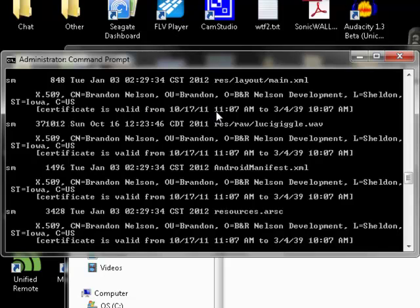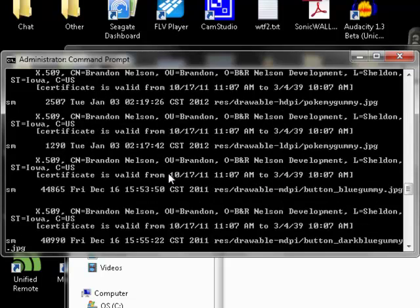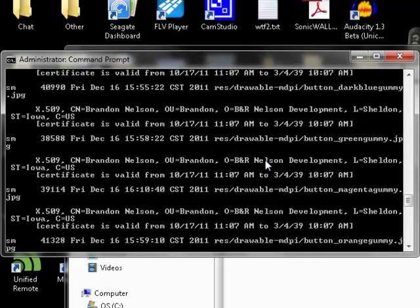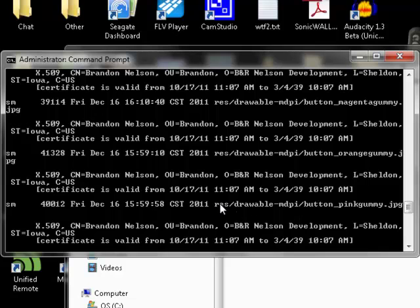the time that it's valid from November 17th, 2011 until March 4th, 2039. That's going to give you all that information there and it's going to show you over here